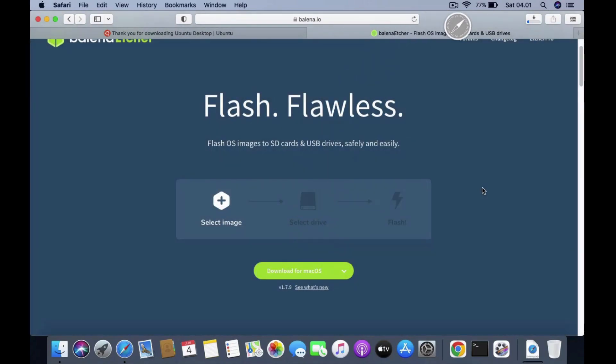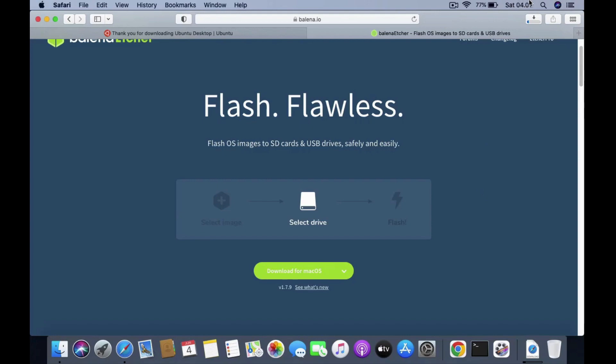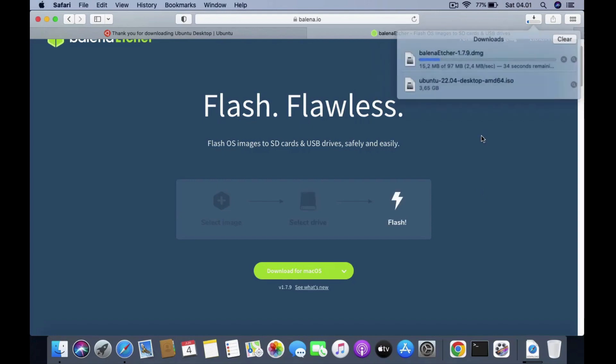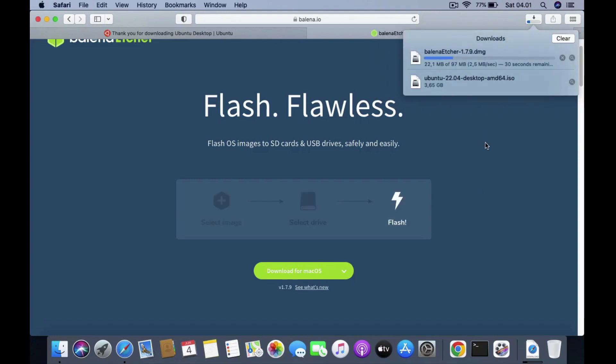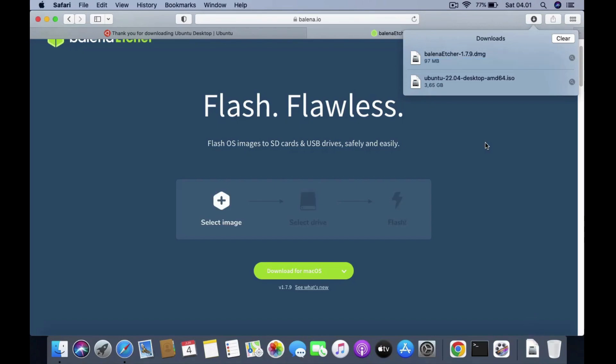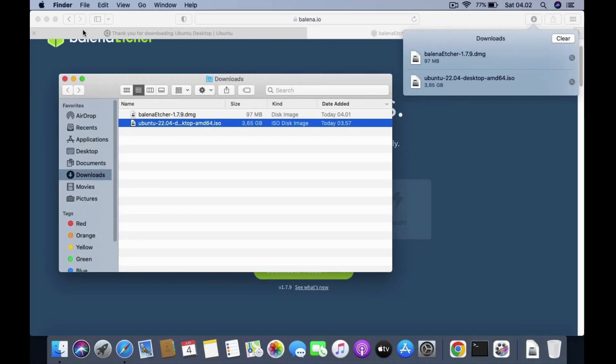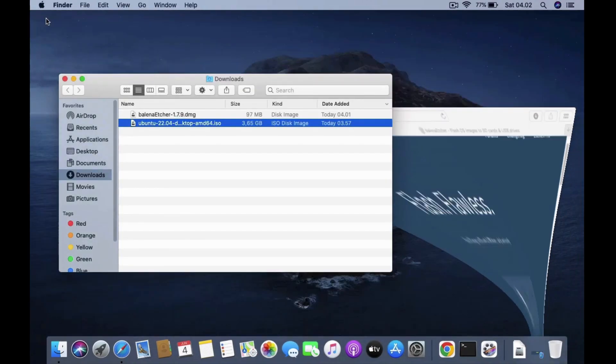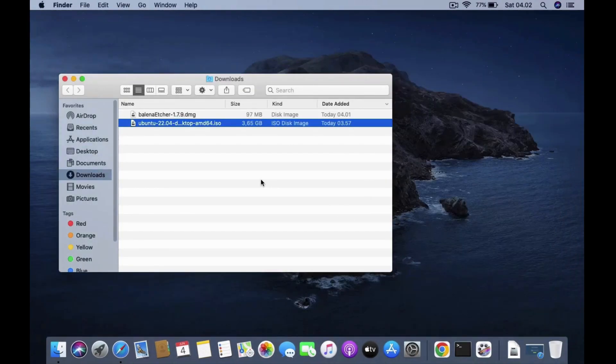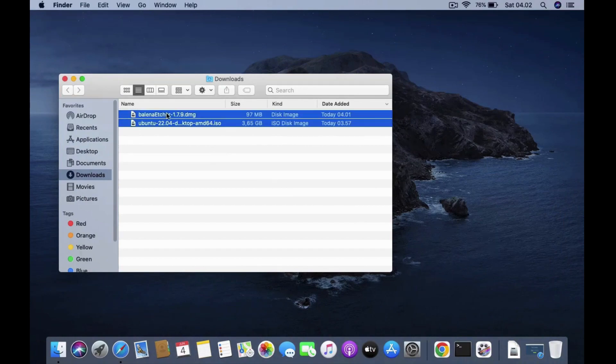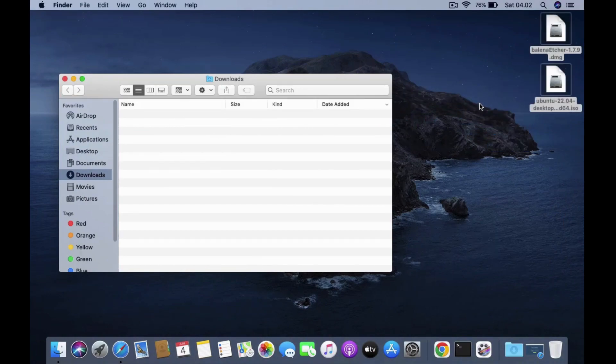Balena Etcher download is in progress. Wait for Balena Etcher's download process to complete. Balena Etcher download is complete. Now click on the show in finder icon. Drag the Ubuntu ISO and Balena Etcher files to the desktop.